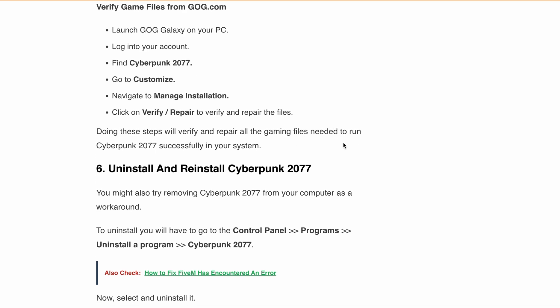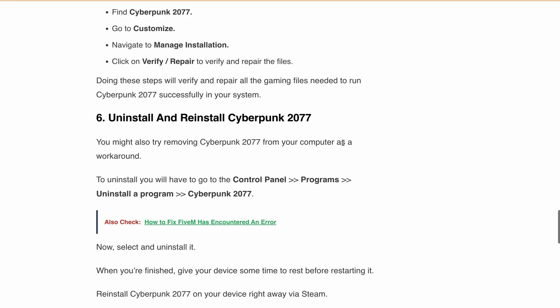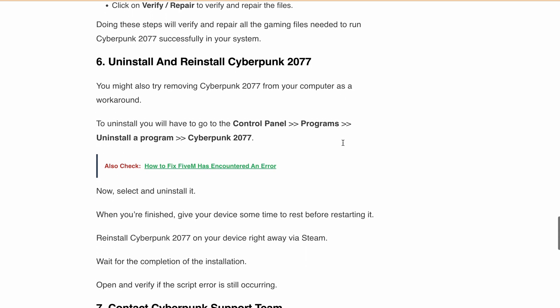Next, uninstall and reinstall Cyberpunk 2077. If all else fails, try to uninstall the game from your system and reinstall it. This could potentially fix any corrupted or missing files causing the error.